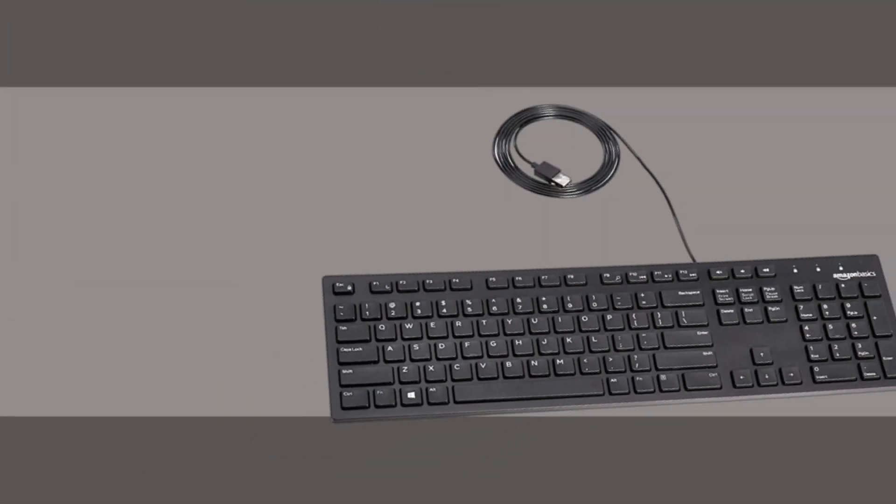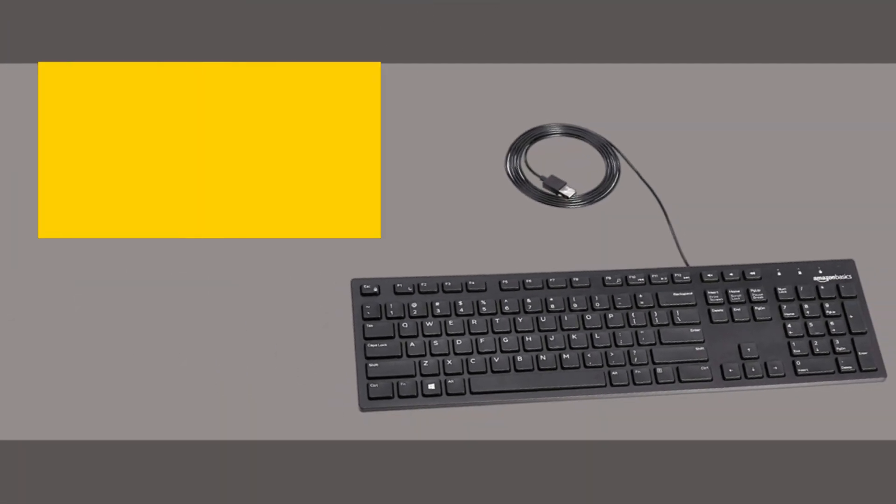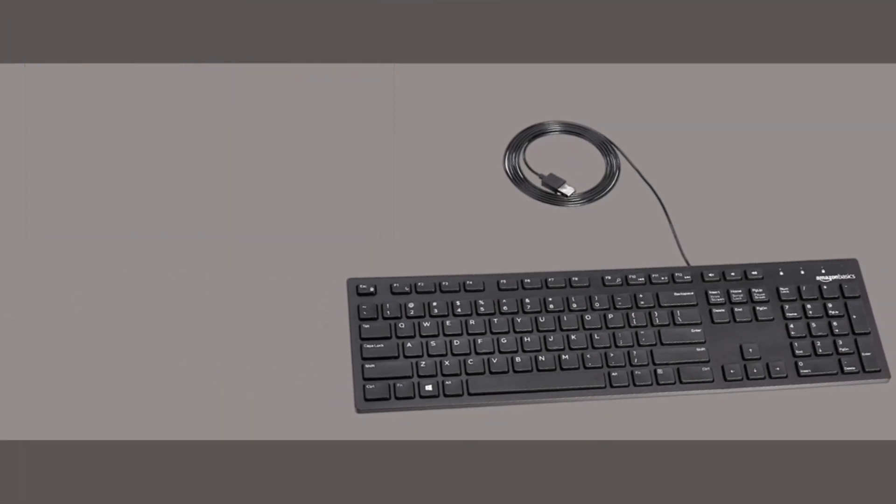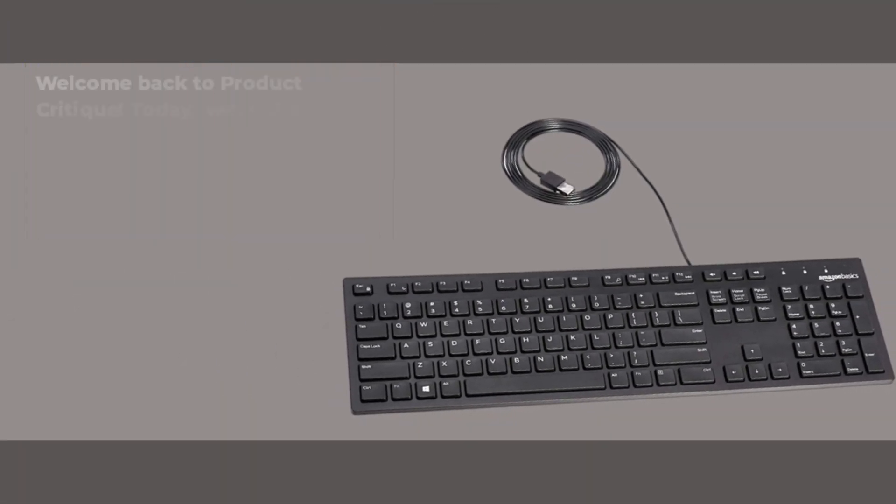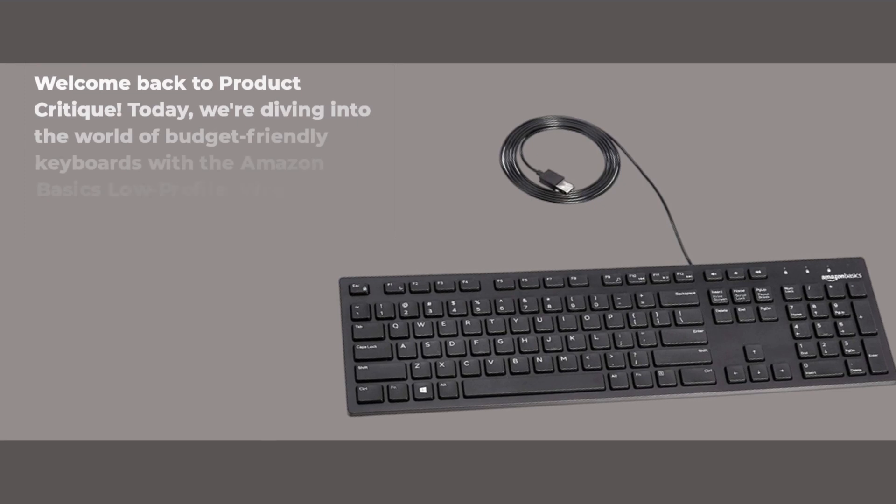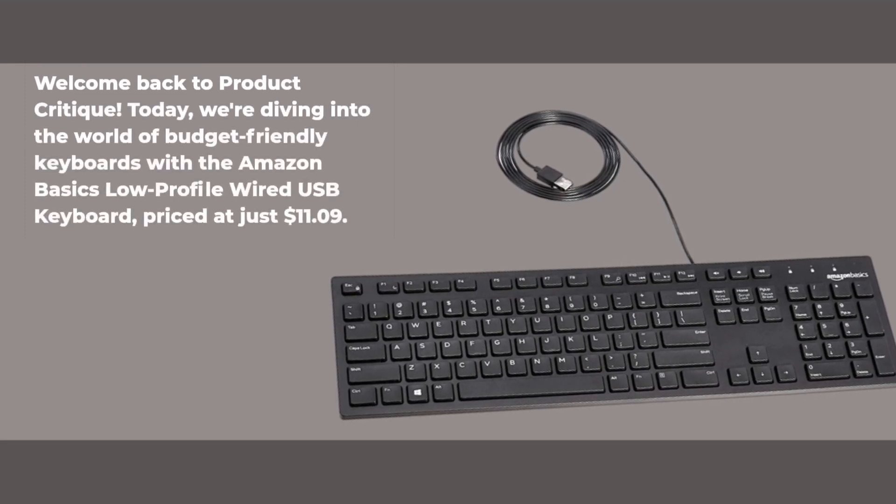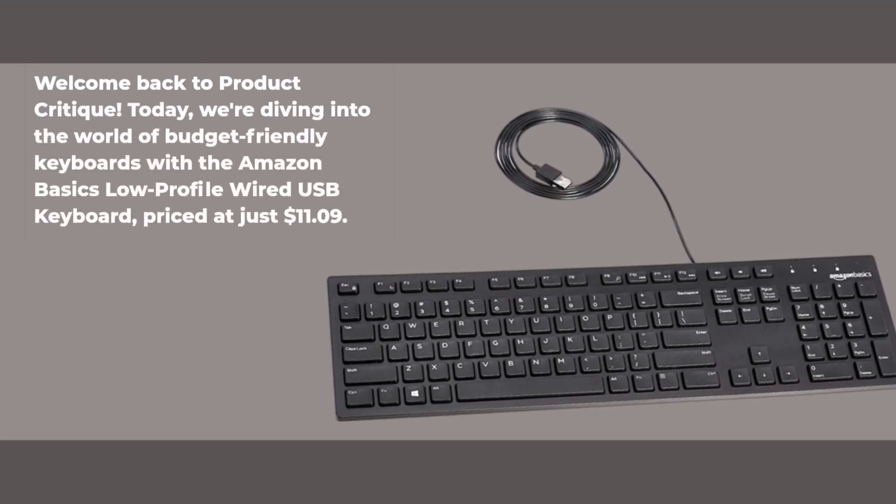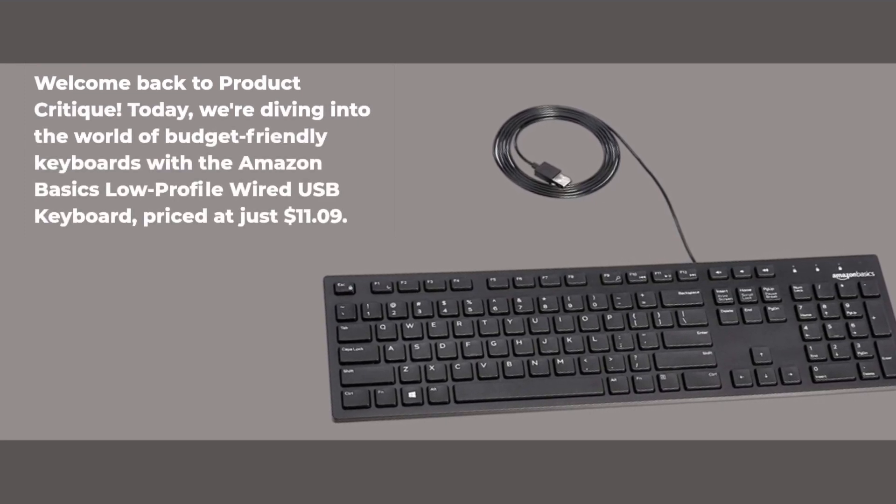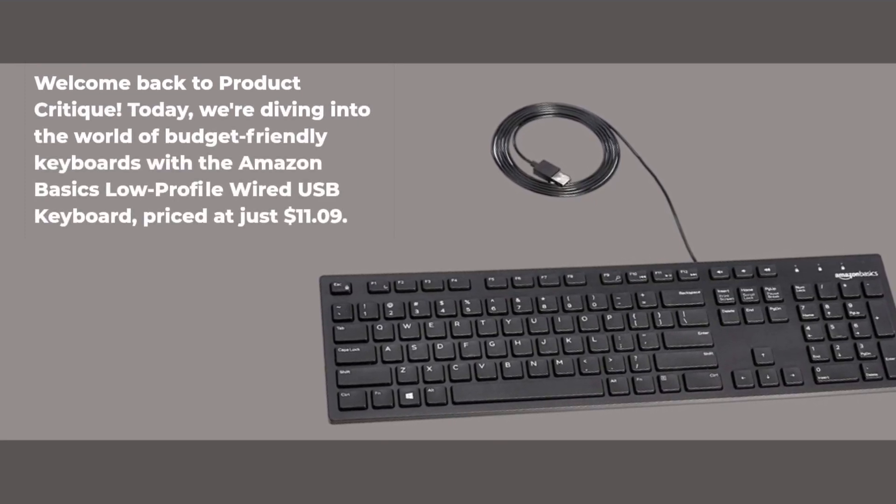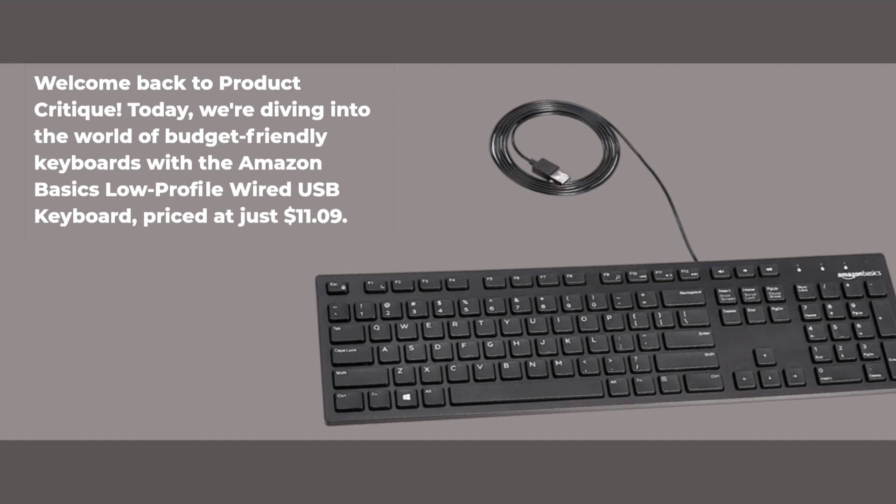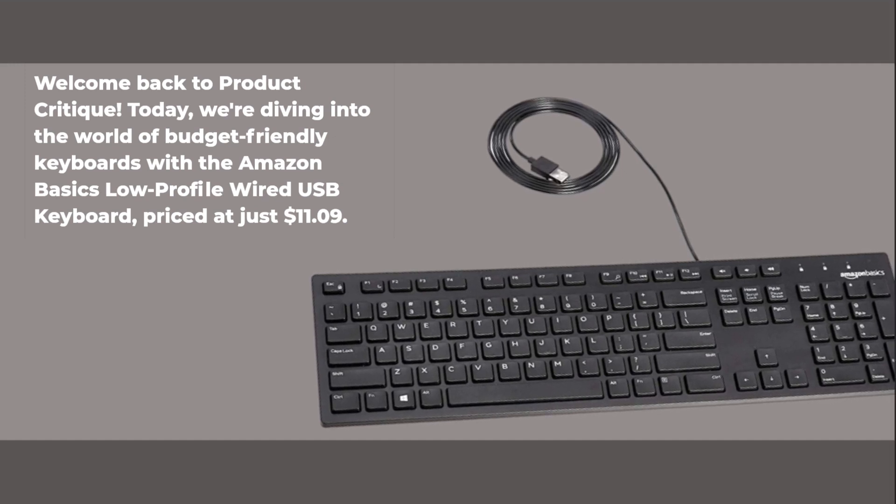Welcome back to Product Critique. Today, we're diving into the world of budget-friendly keyboards with the Amazon Basics low-profile wired USB keyboard, priced at just $11.09.